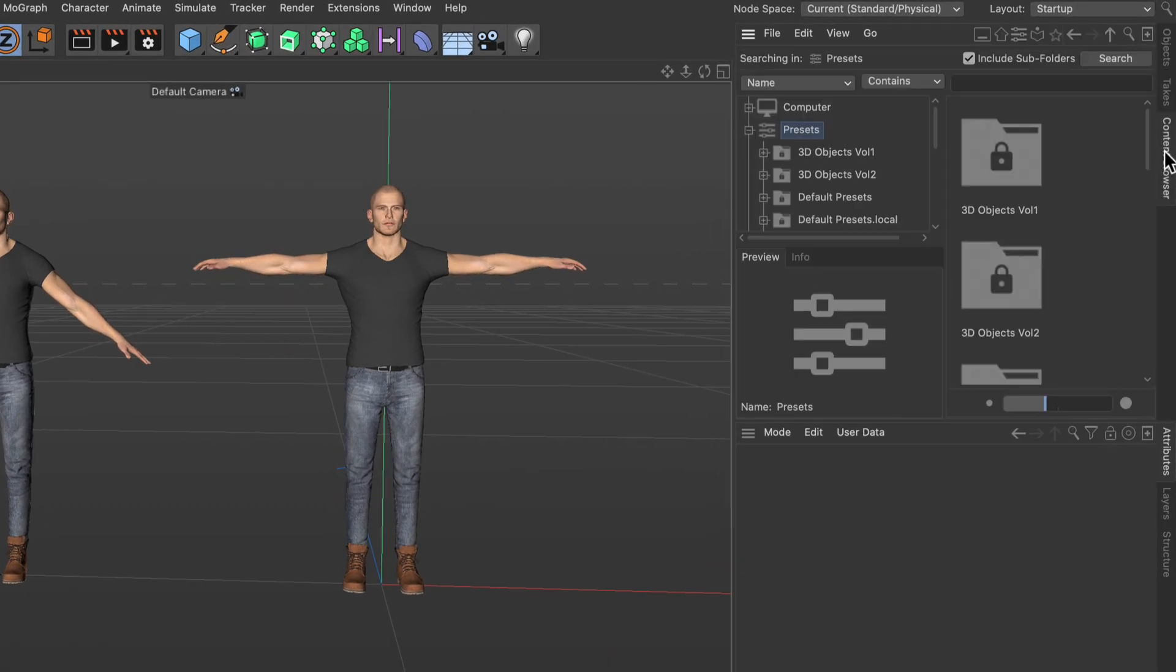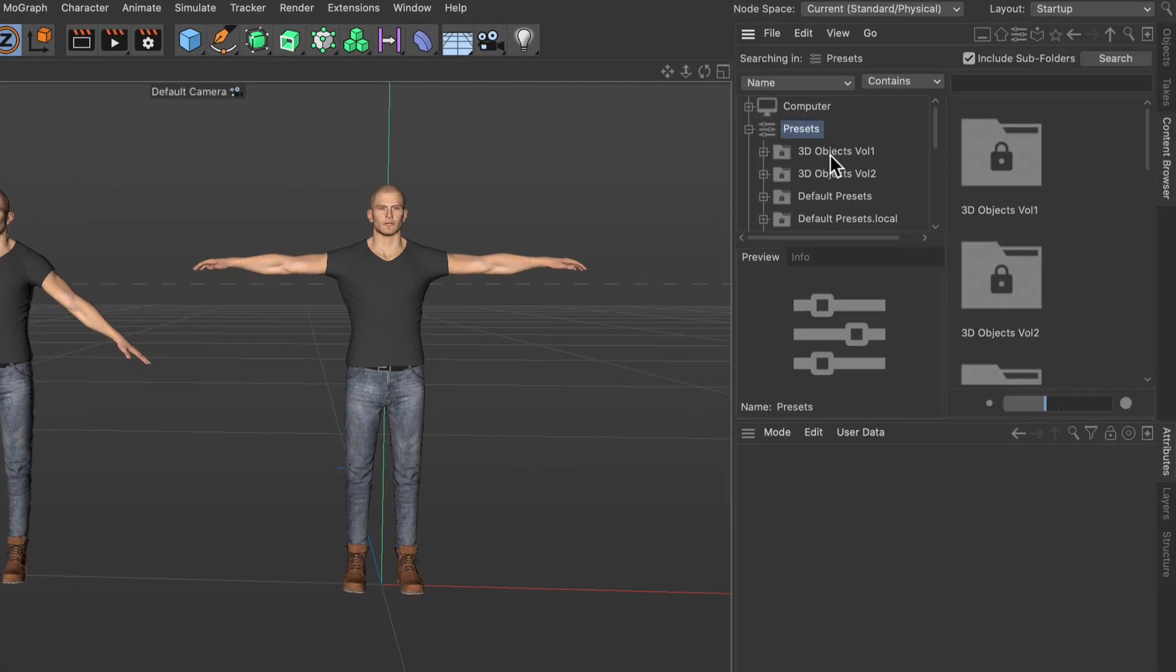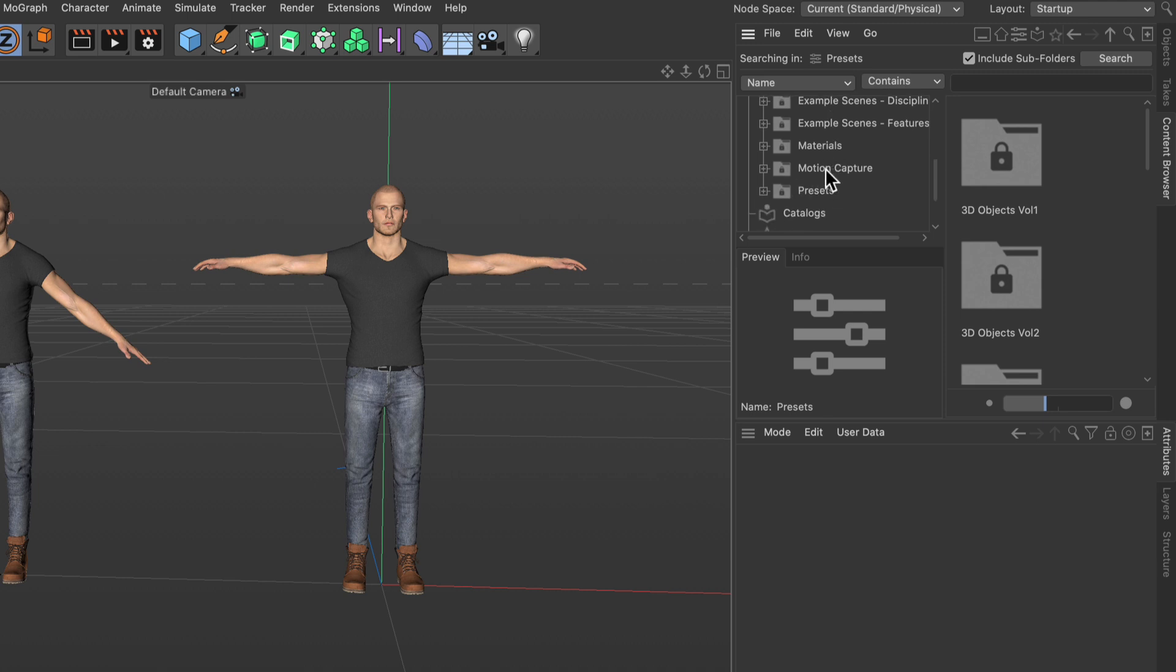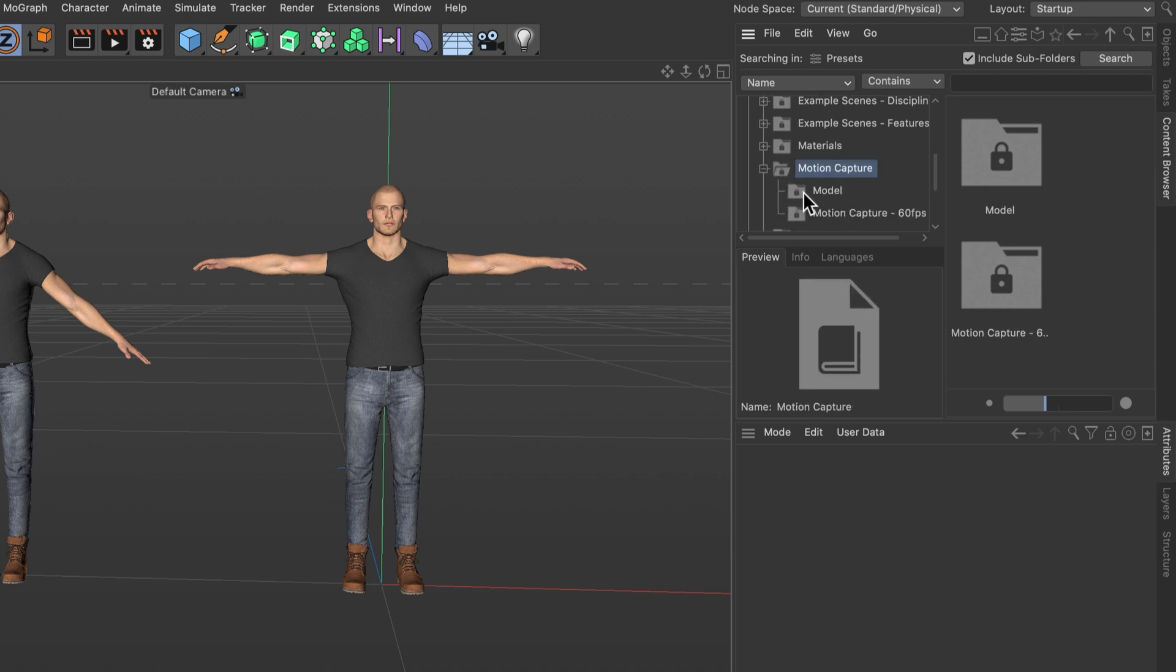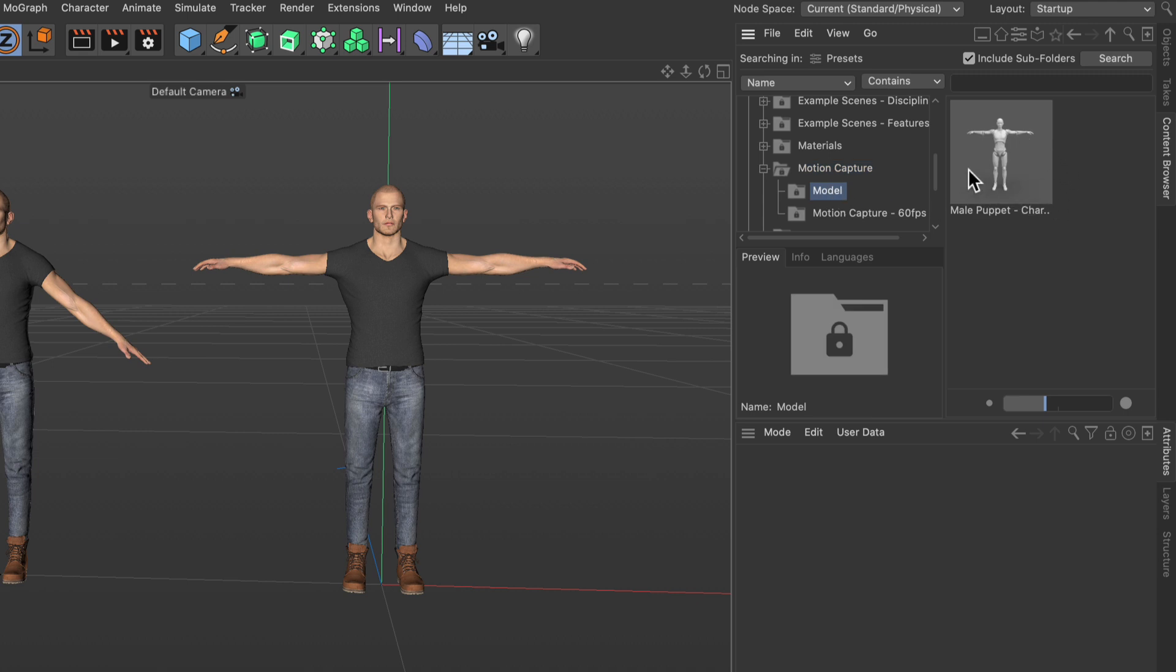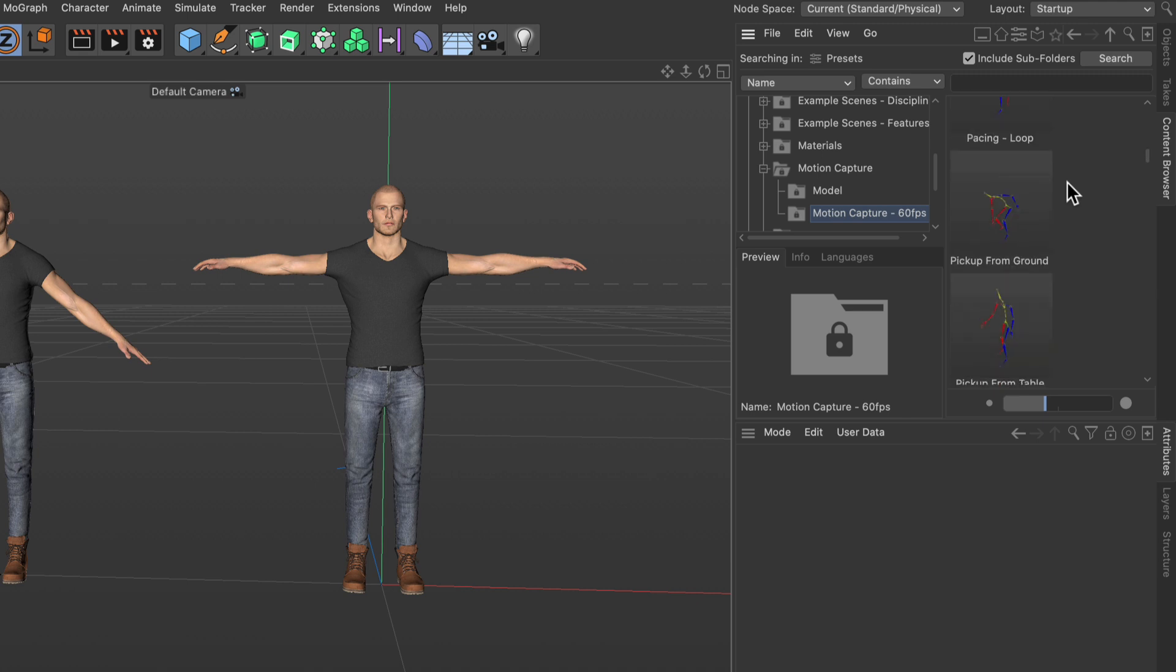Let me go to the content browser and scroll down here until motion capture, and if we unfold this you see that there is a folder with a model in T-Pose and a folder containing many motion capture clips. But how can we apply them to a model? Let me show you.